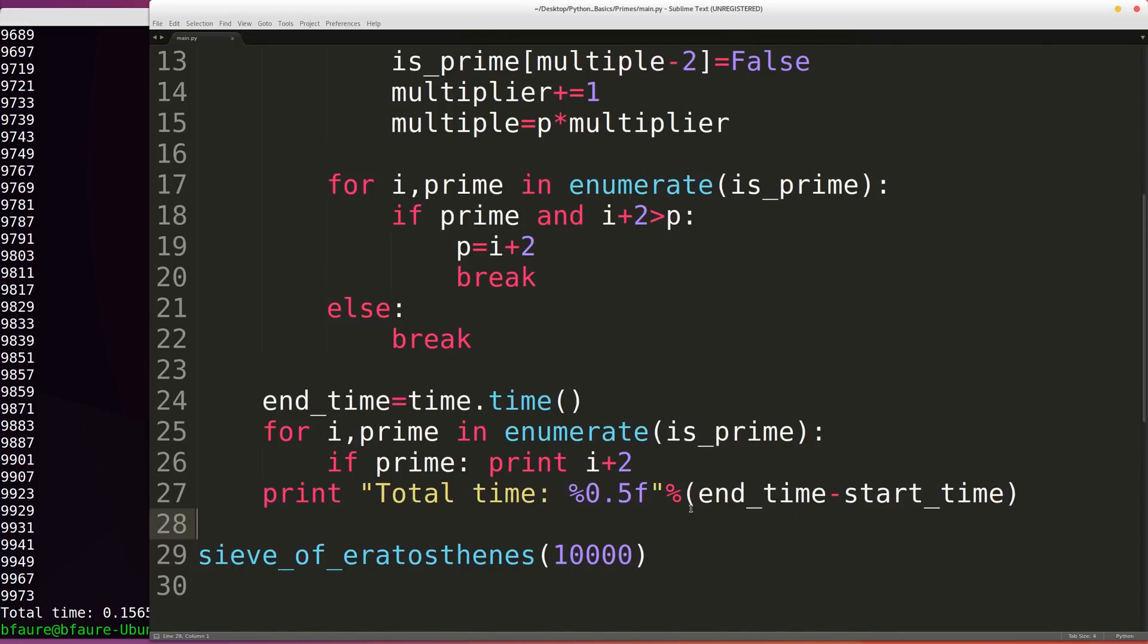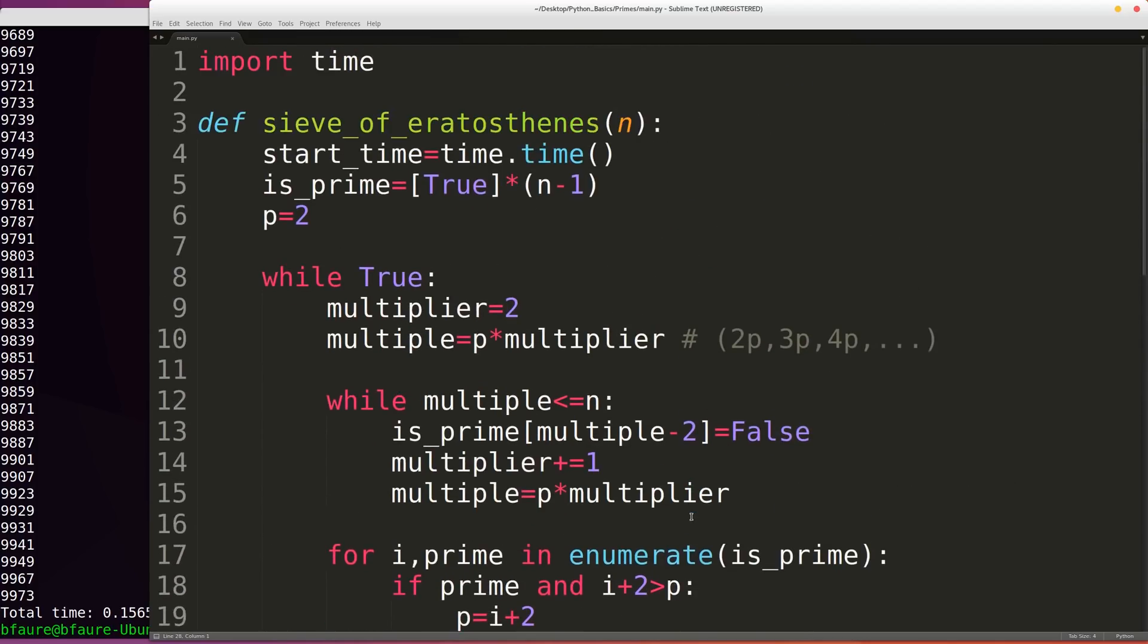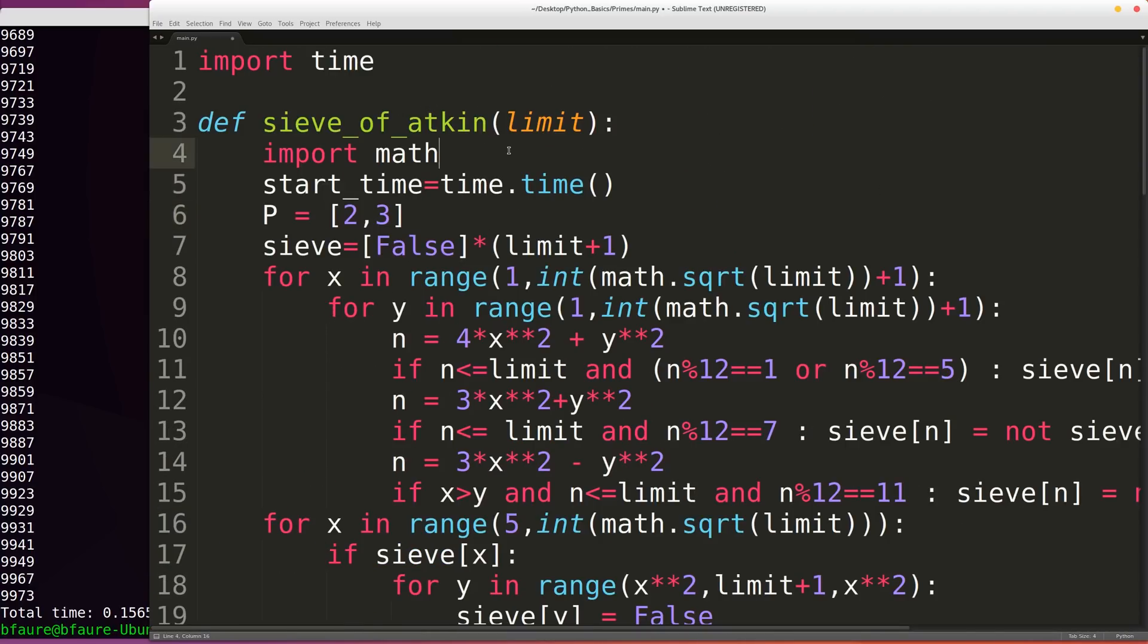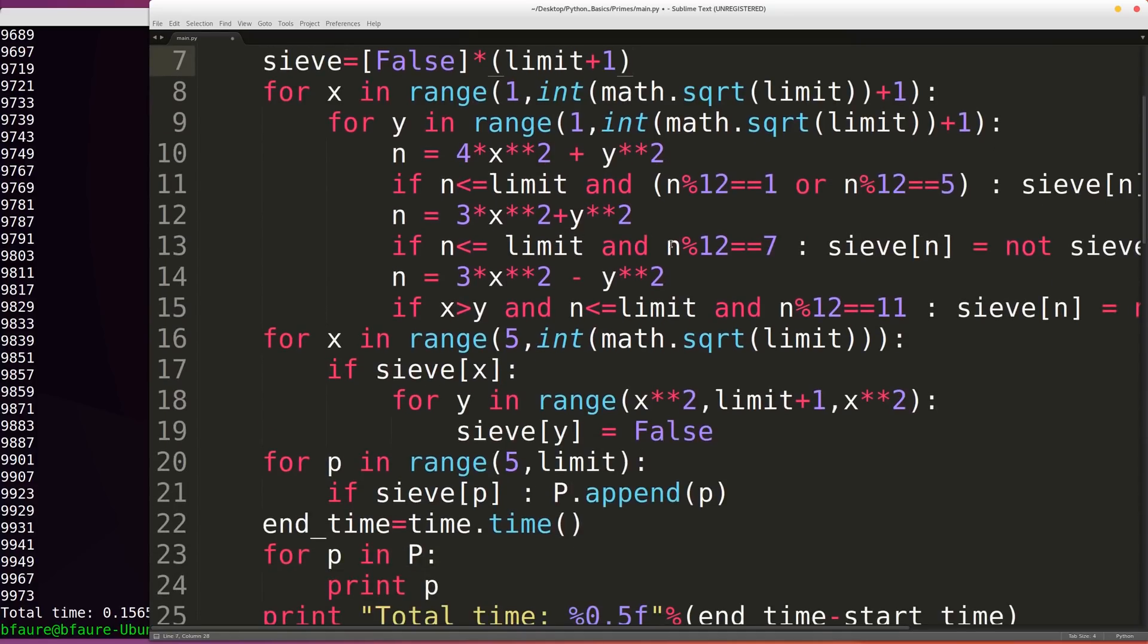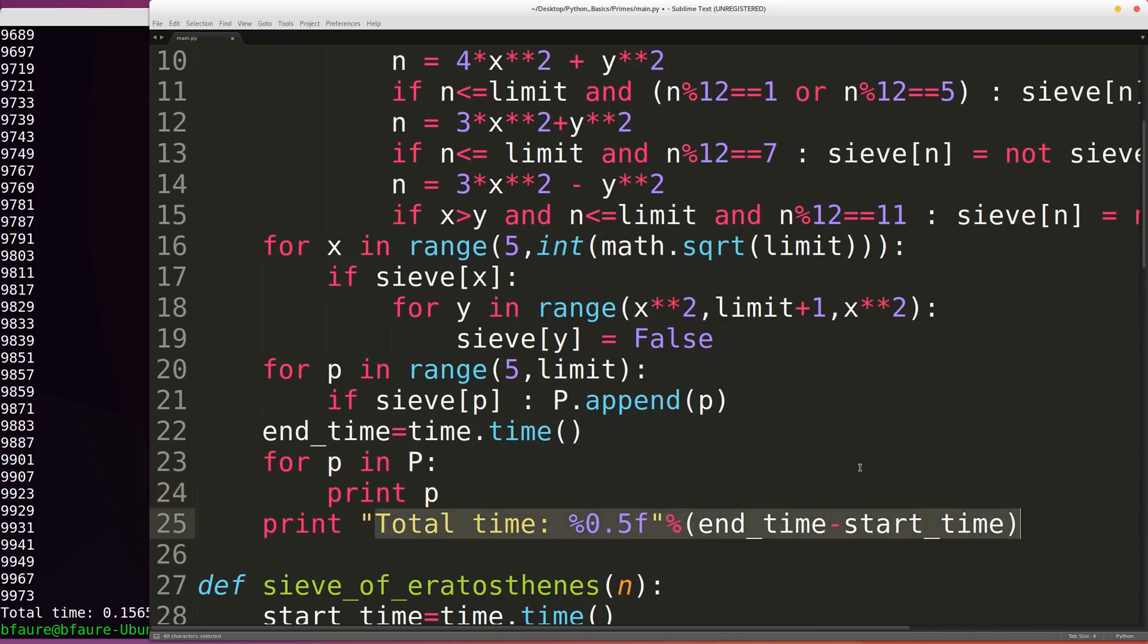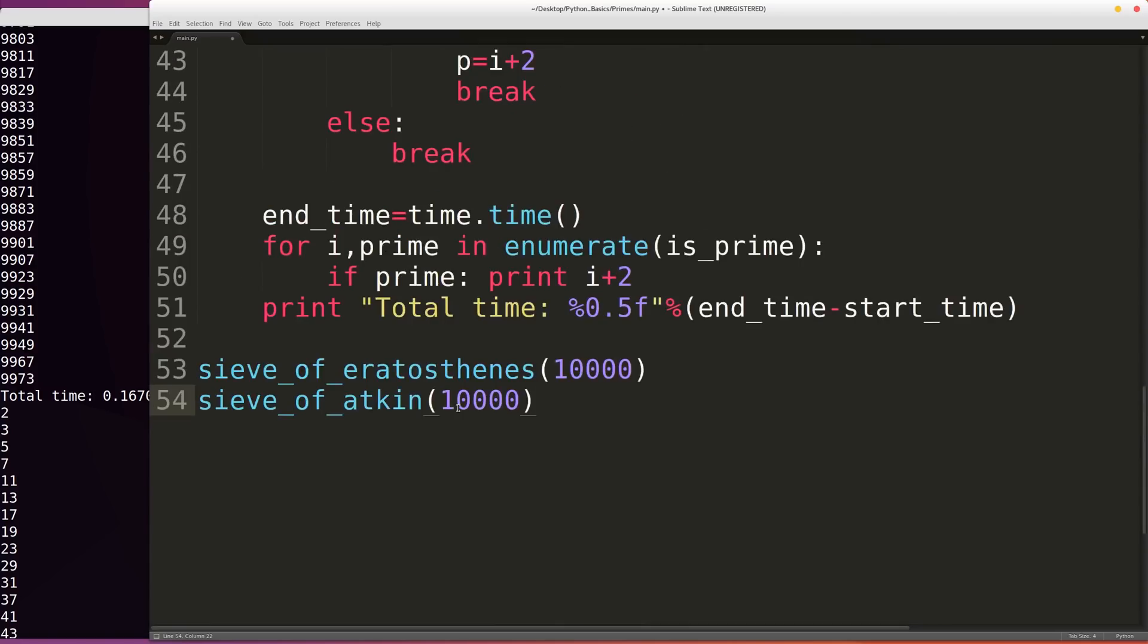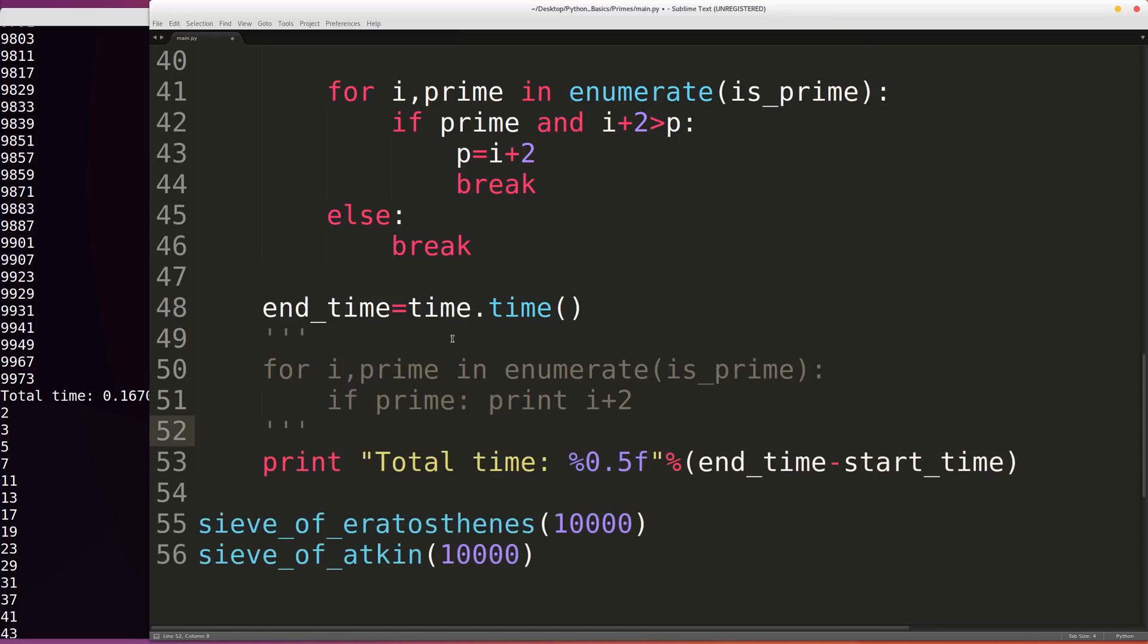So now I'm going to implement the sieve of Atkin, and then we can compare that to our sieve of Eratosthenes. So this here is the sieve of Atkin. It's a little bit more complex computationally than the sieve of Eratosthenes. I'm not going to go into it specifically. We could do another video on that later. But effectively we're doing the same thing here in the end. We're recording the end time of the algorithm and then printing out every one of the primes and then reporting the total computation time. So now I'm going to change the functions a little bit so that we can make the time comparison a little bit more simple.